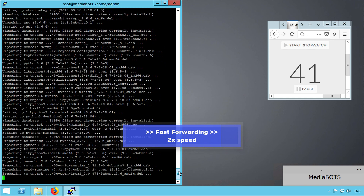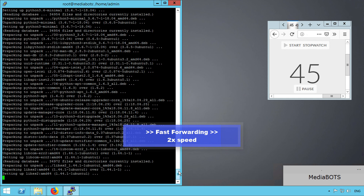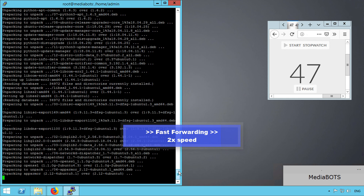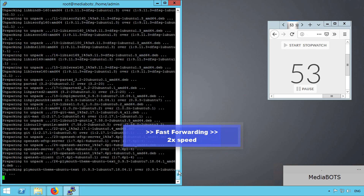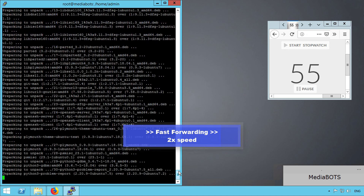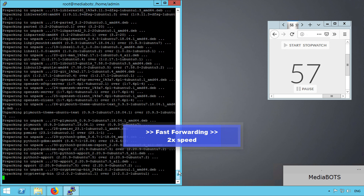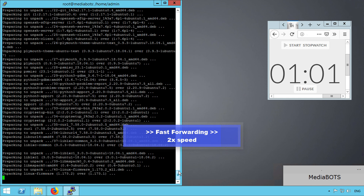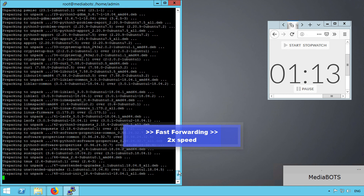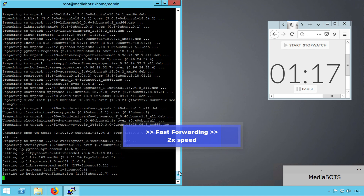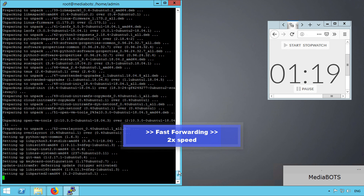In the process, this script can automatically install Apache, MySQL, PHP, PHPMyAdmin, Kubuntu Desktop, WordPress, SSL for HTTPS, and Wine for running Windows operating system apps in a Linux system.